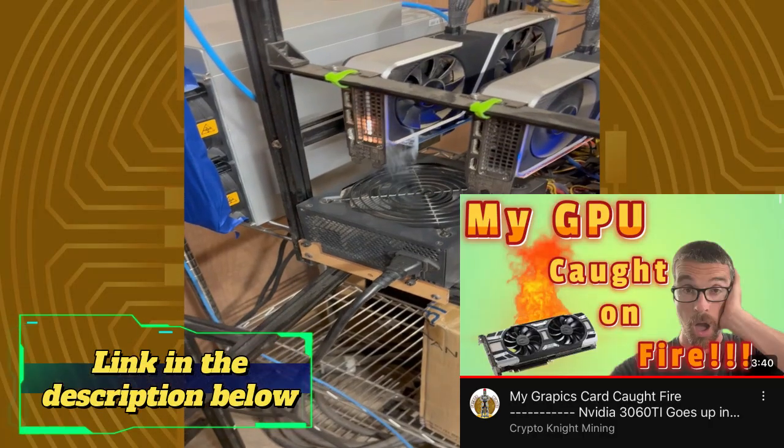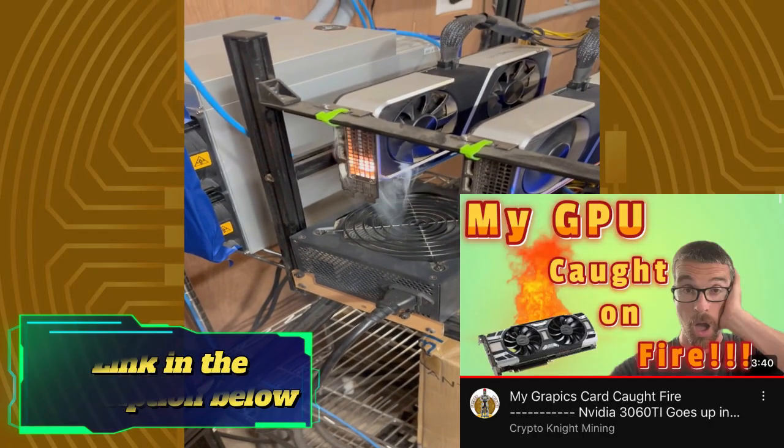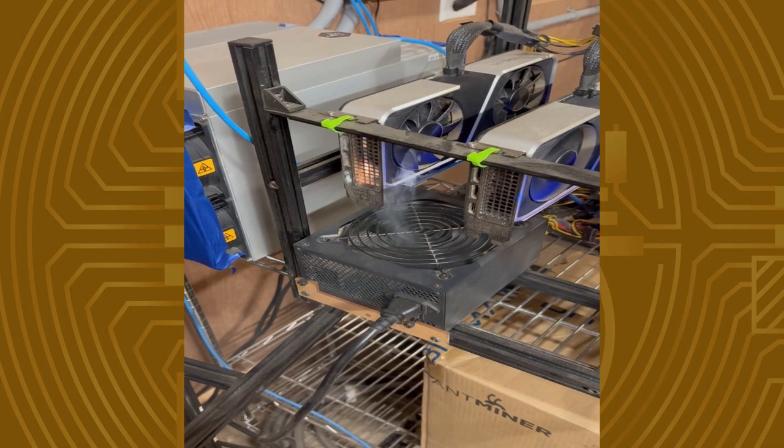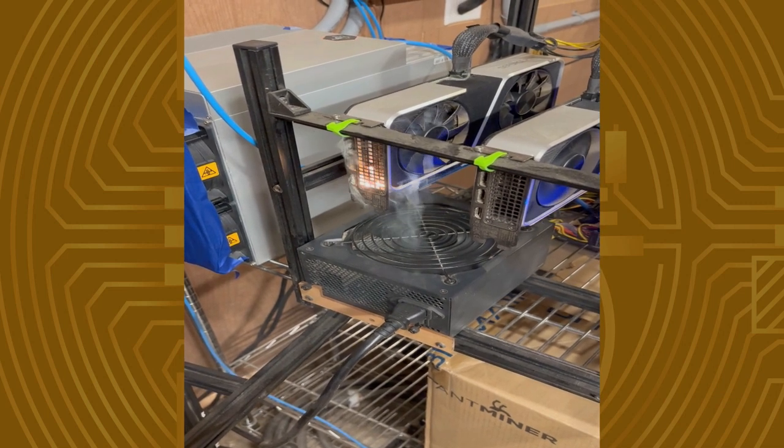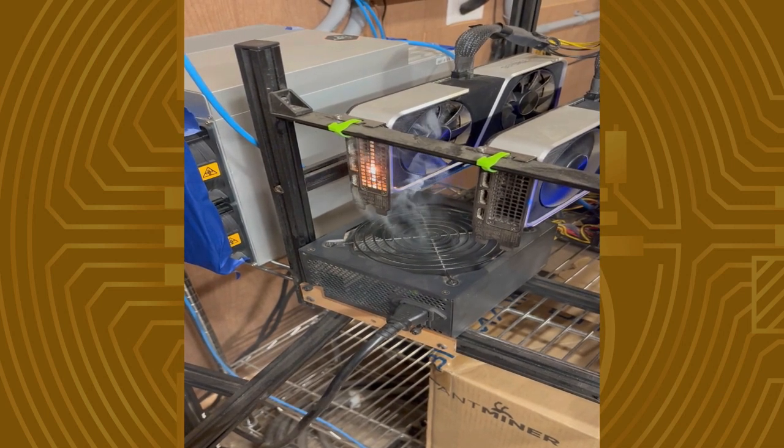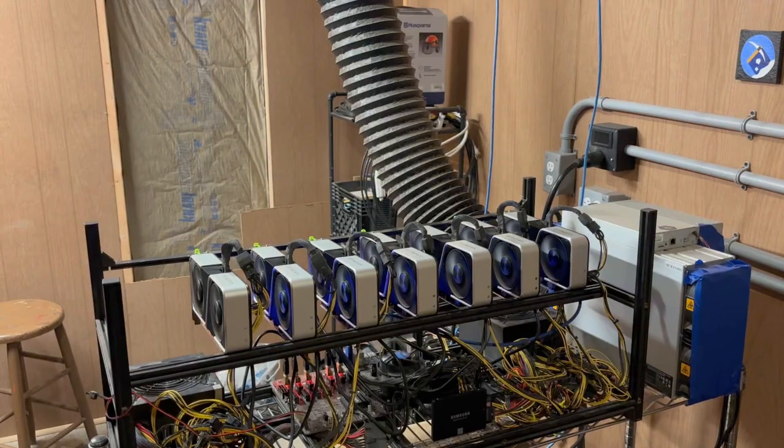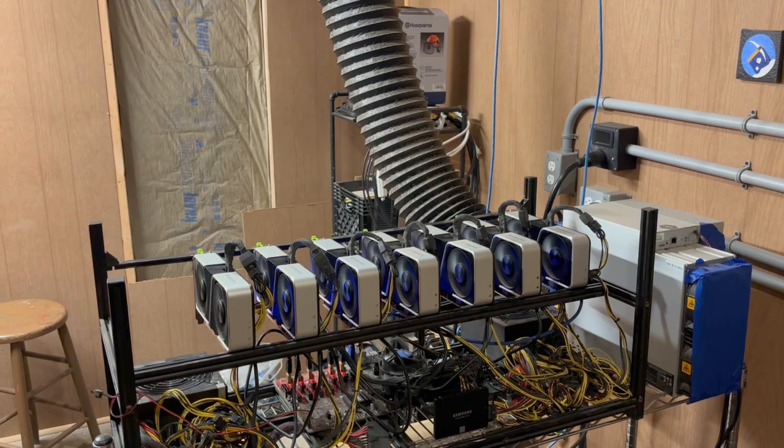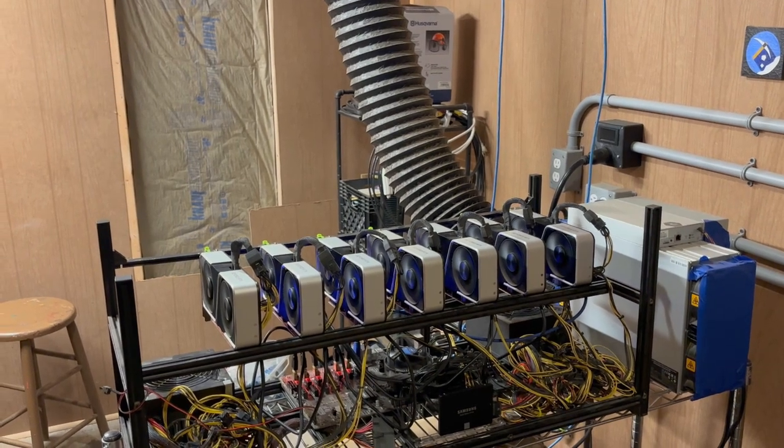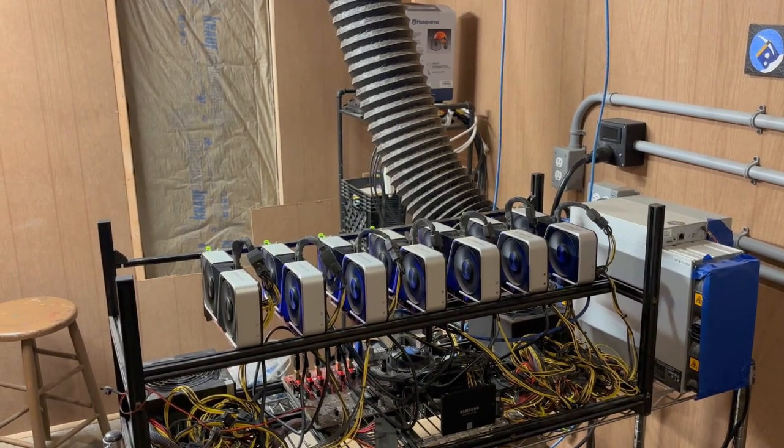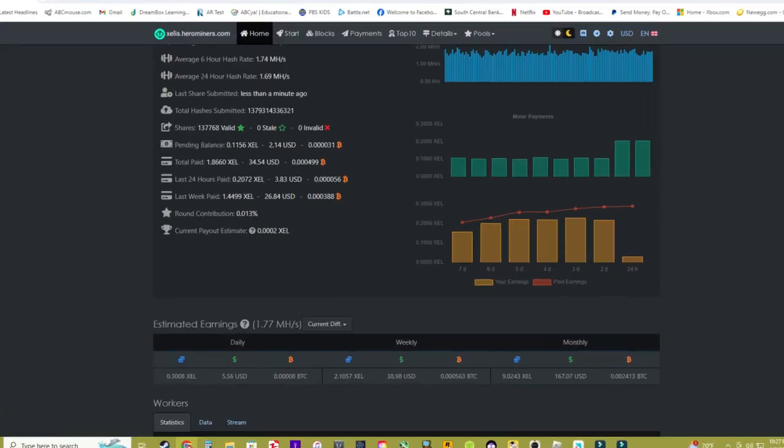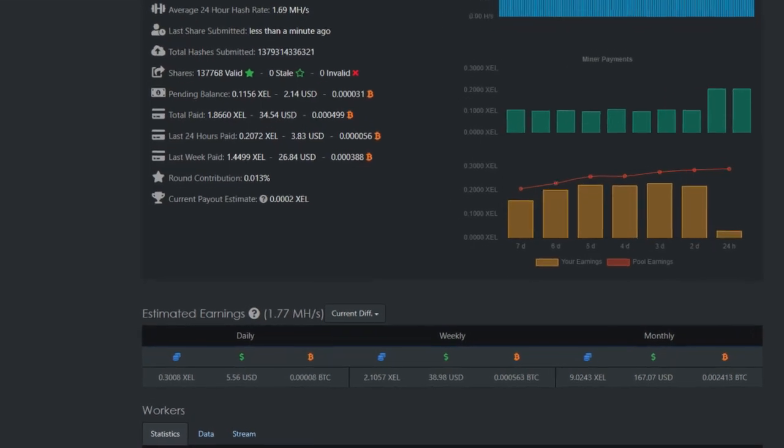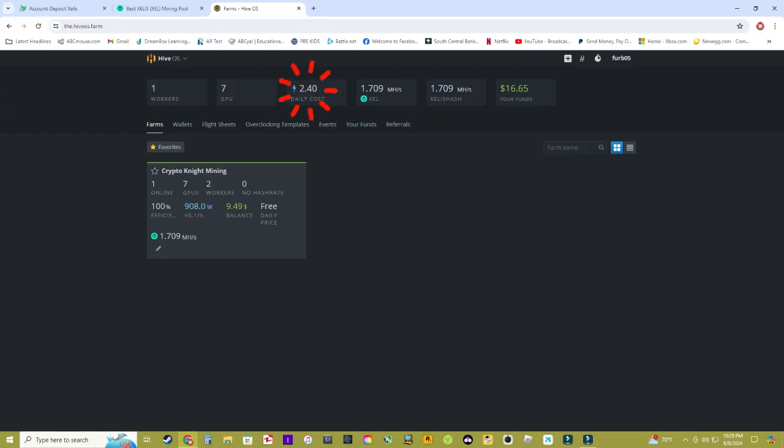If you watched my most recent video I had one of them catch fire due to a fan failure. Please watch that video so you can see in detail the reasons that caught fire, that link in the description below. That seven card rig of seven 3060 Ti's is currently making around roughly four to five dollars a day and only using two dollars and forty cents per day in power cost.